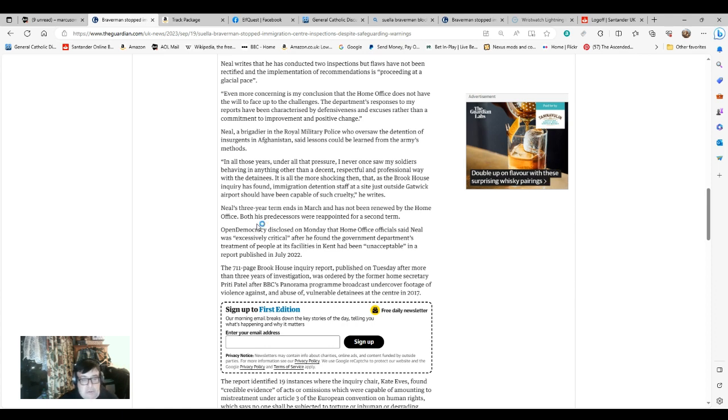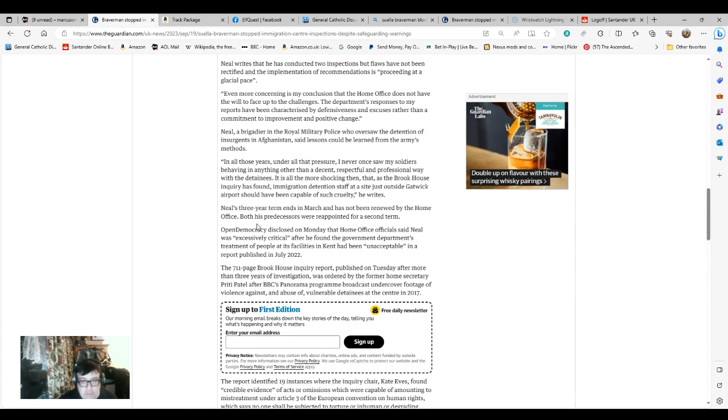None of this can fill anyone, whether right or left wing, with much confidence in this government.